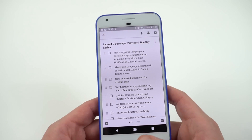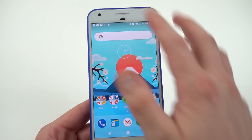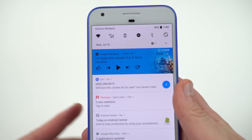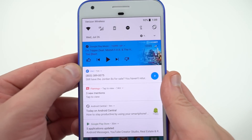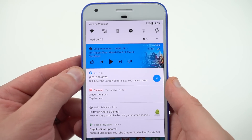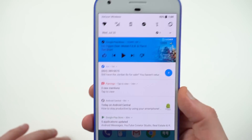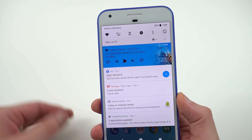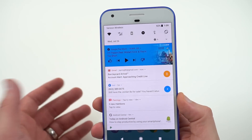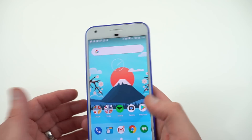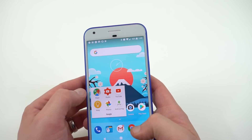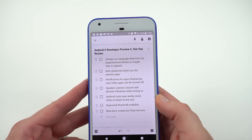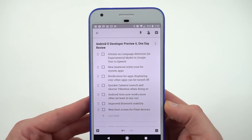Media apps no longer have a persistent system notification. On Developer Preview 3, whenever you were using something like Google Play Music, there'd be a little notification below it telling you the app was running in the background. You can see that that's no longer the case, which is nice because it's a little bit annoying to have an Android system icon telling you about that.